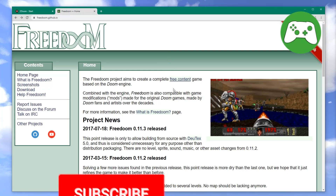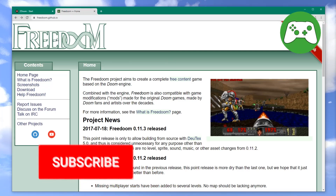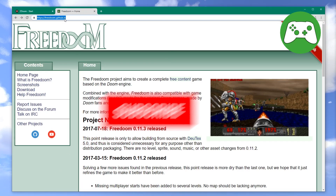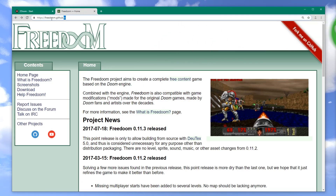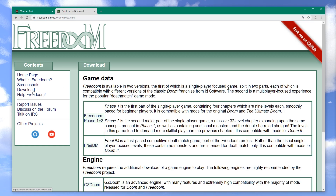To play FreeDoom, you need to go to the FreeDoom website at freedom.github.io, then go to Download, and download Freedom Phase 1 plus 2.